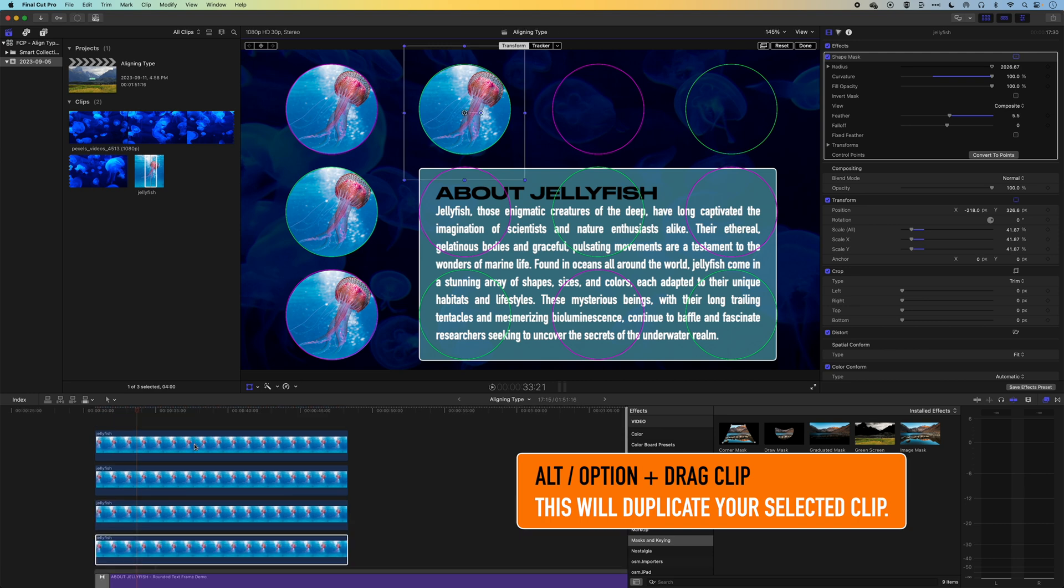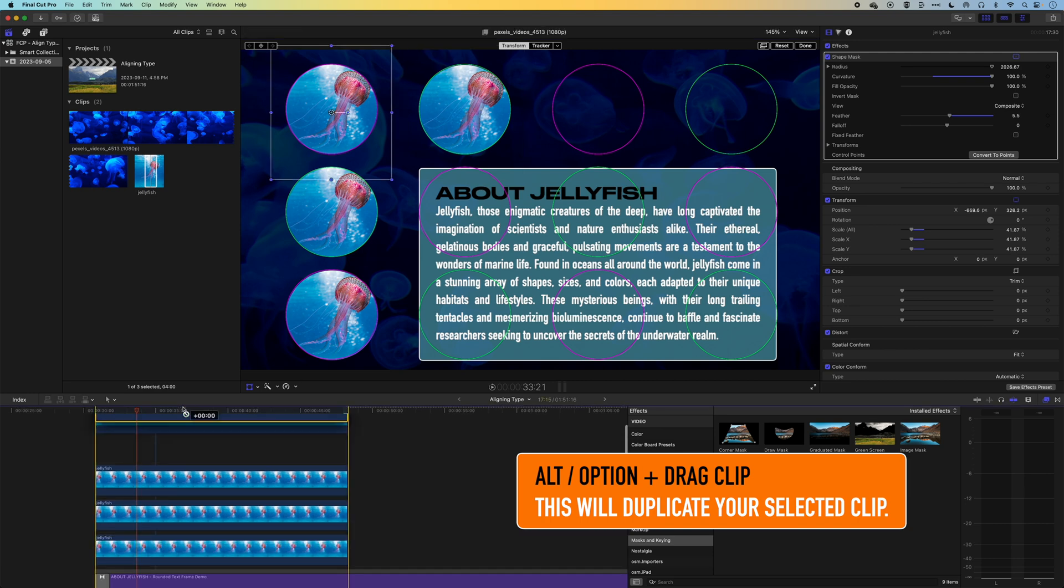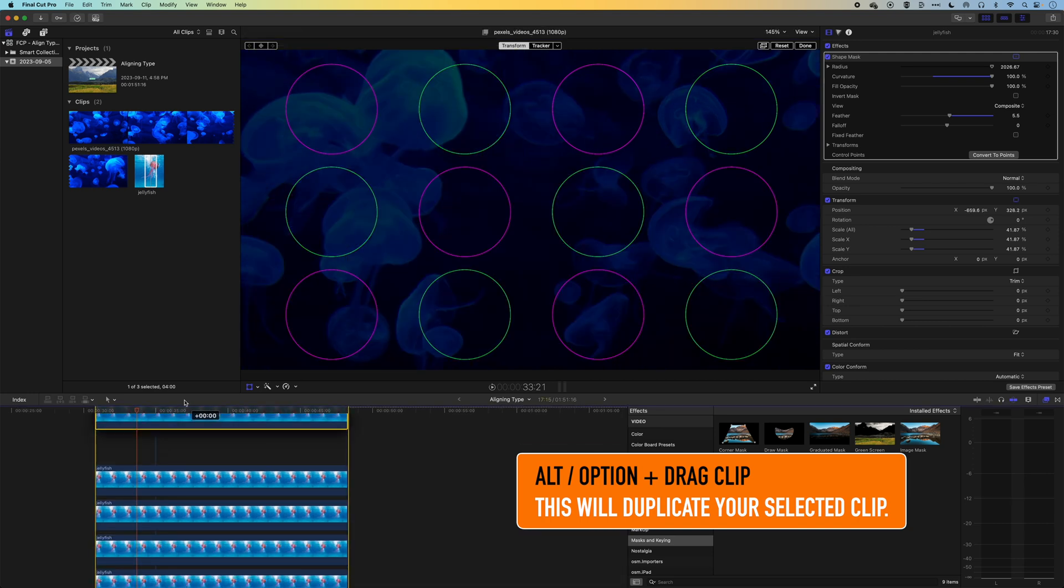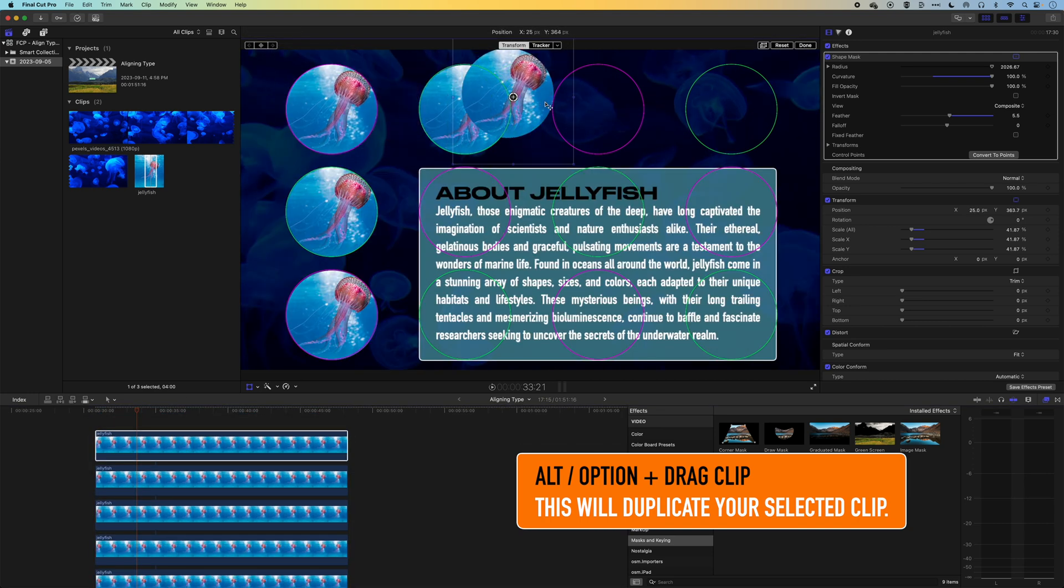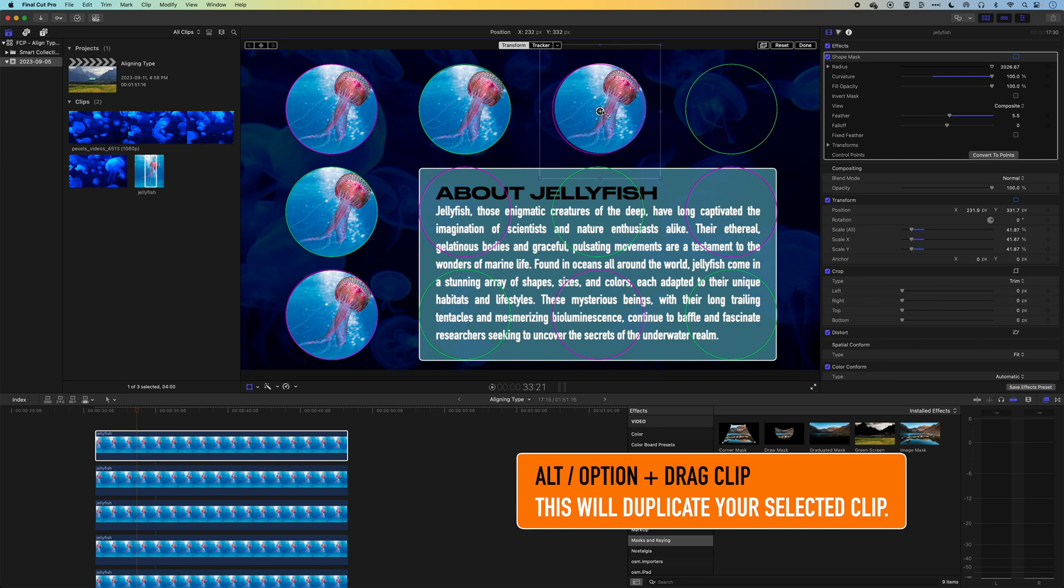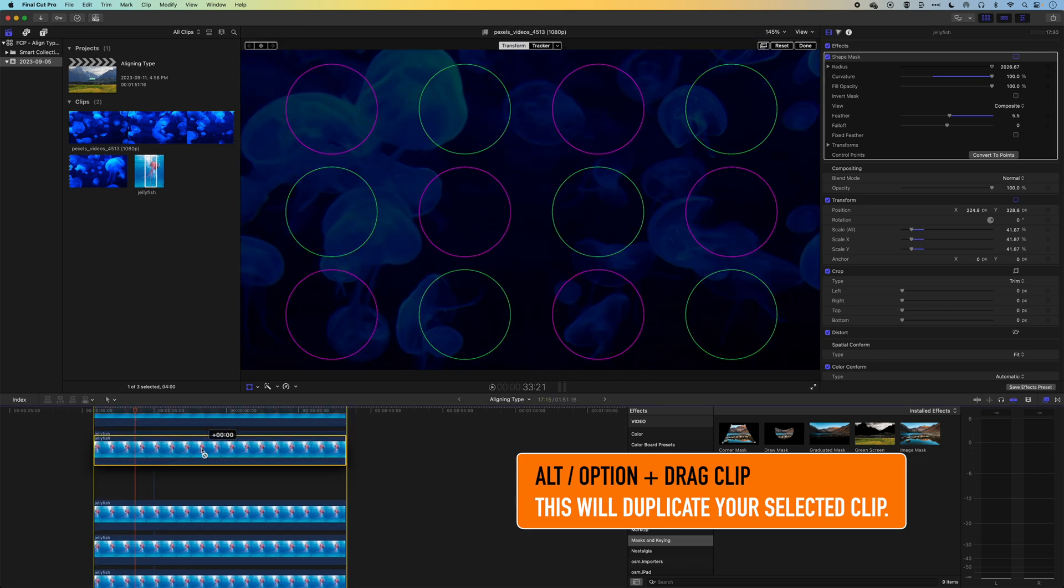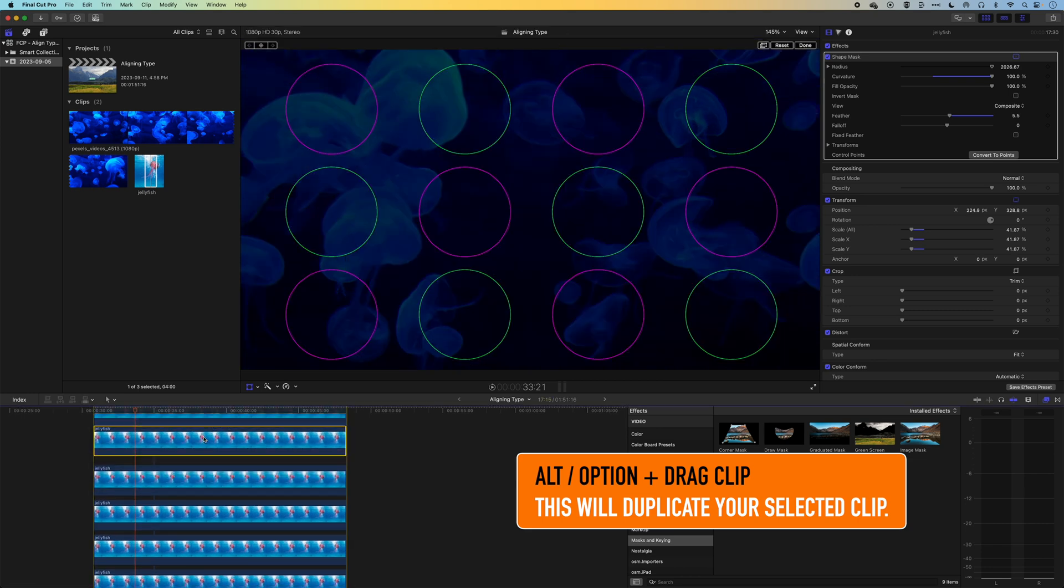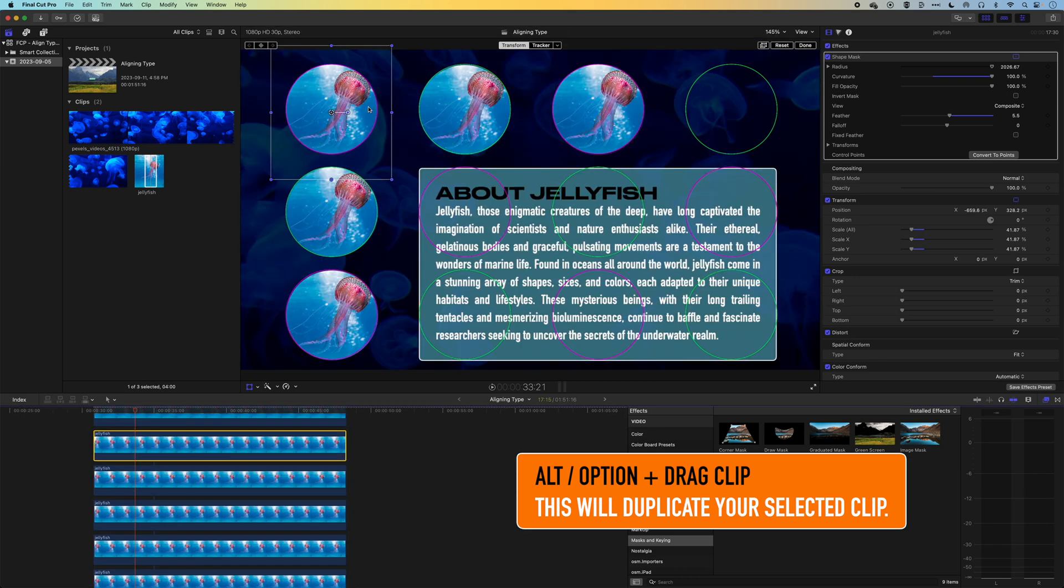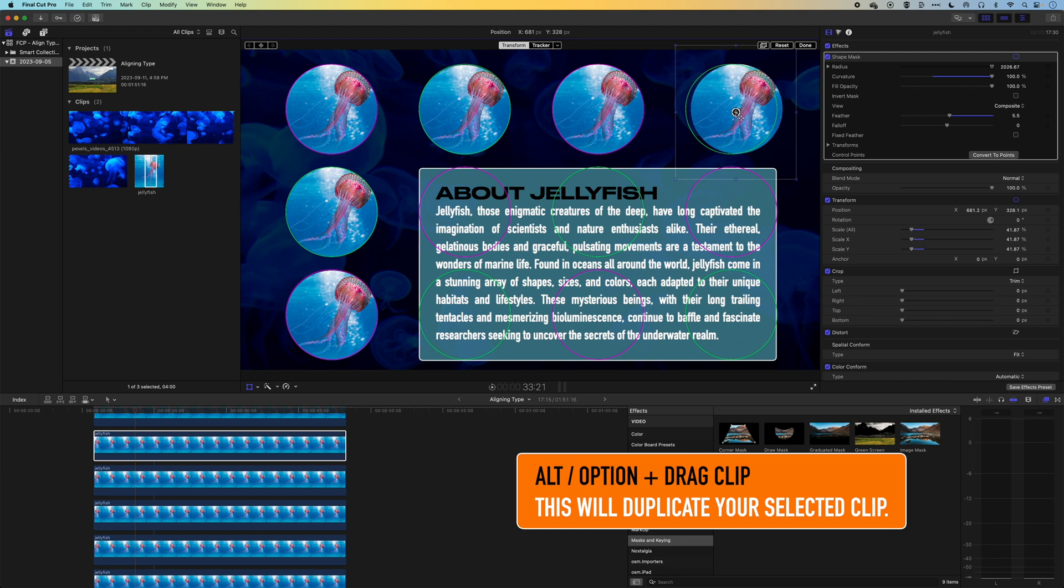And what we'll do is we'll reframe each of these jellyfish within the circle. So we get a little bit of a close up of different parts of it and nice collage. We could use different images in there, but I just want to use this one image for the moment.